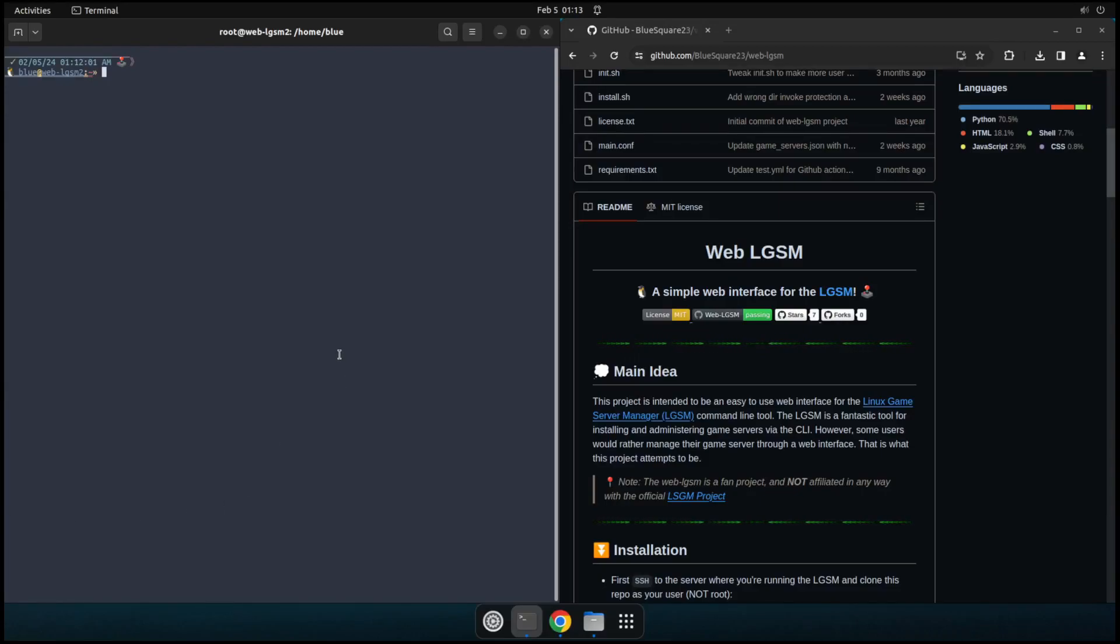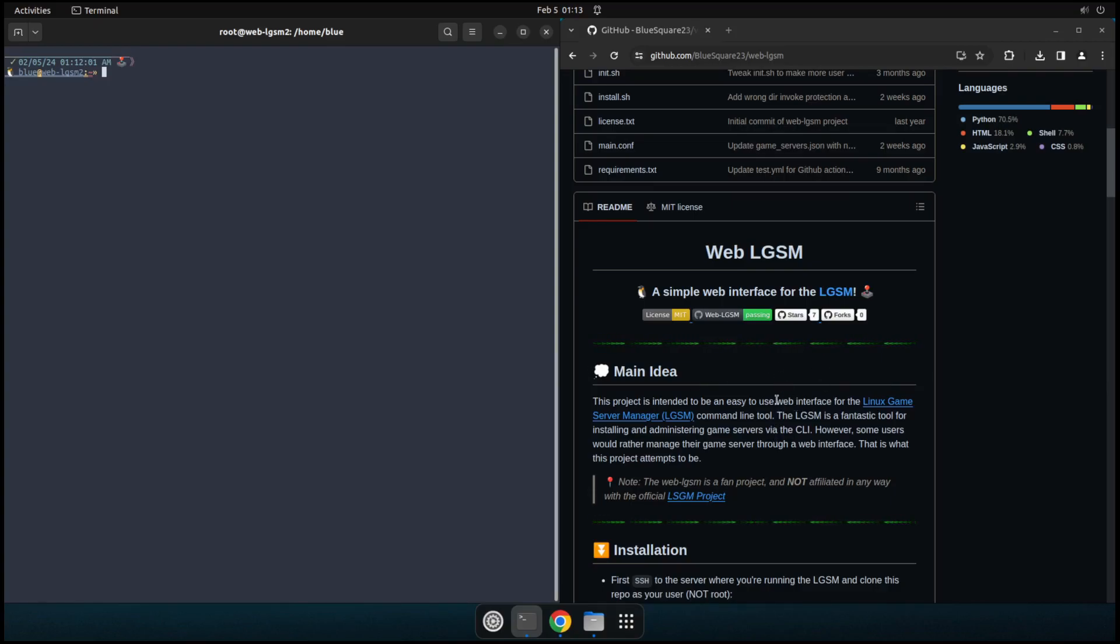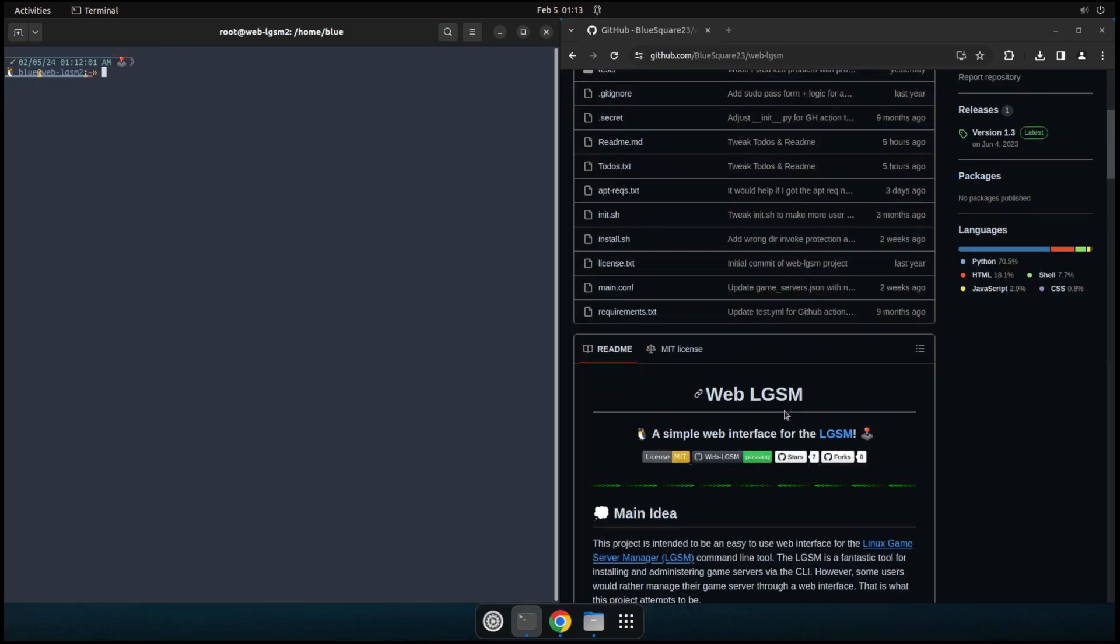Hi there, my name is John and I'm the creator of the WebLGSM project. I wanted to give a little overview of the project here and show a basic install and setup for it, and then just talk about the project a little bit and show some details about it.